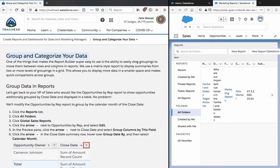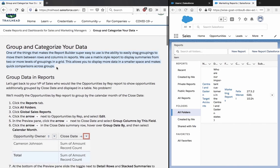One of the things that makes the report builder super easy to use is the ability to easily drag groupings to move them between rows and columns in reports. We use Matrix-style report to display summaries from two or more levels of groupings in a grid.